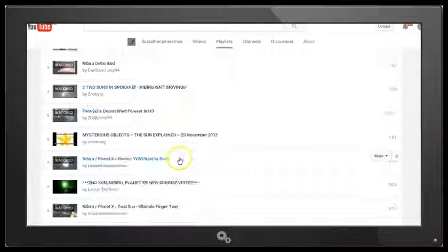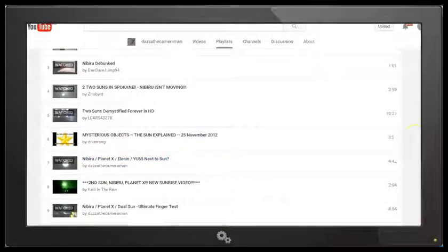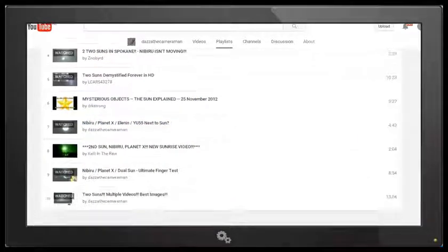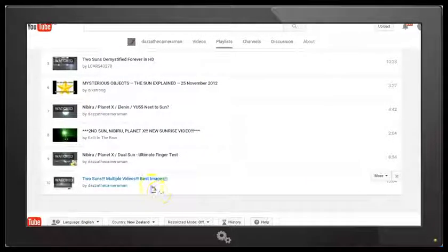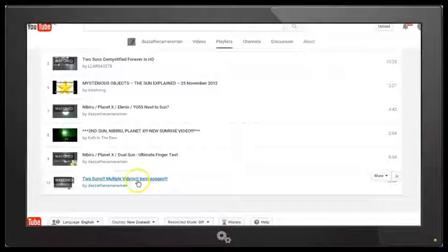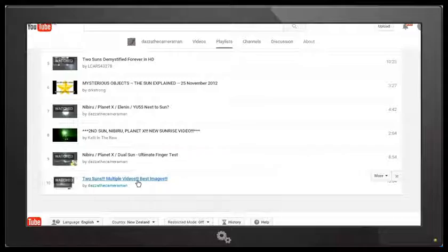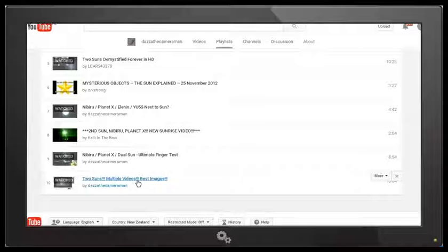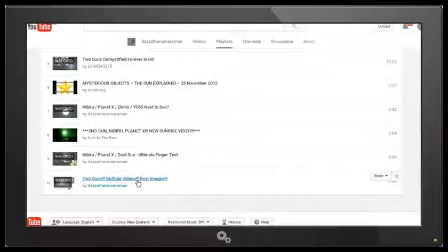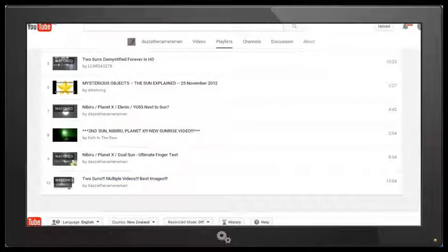And also one of my own videos, Two Suns Multiple Videos Best Images. I've looked at several of these Two Sun videos, Nibiru Next to the Sun and so on. And I've gone through, I've included various clips which explain what we're seeing, so check that out. But Jeff P, that's the challenge for you.